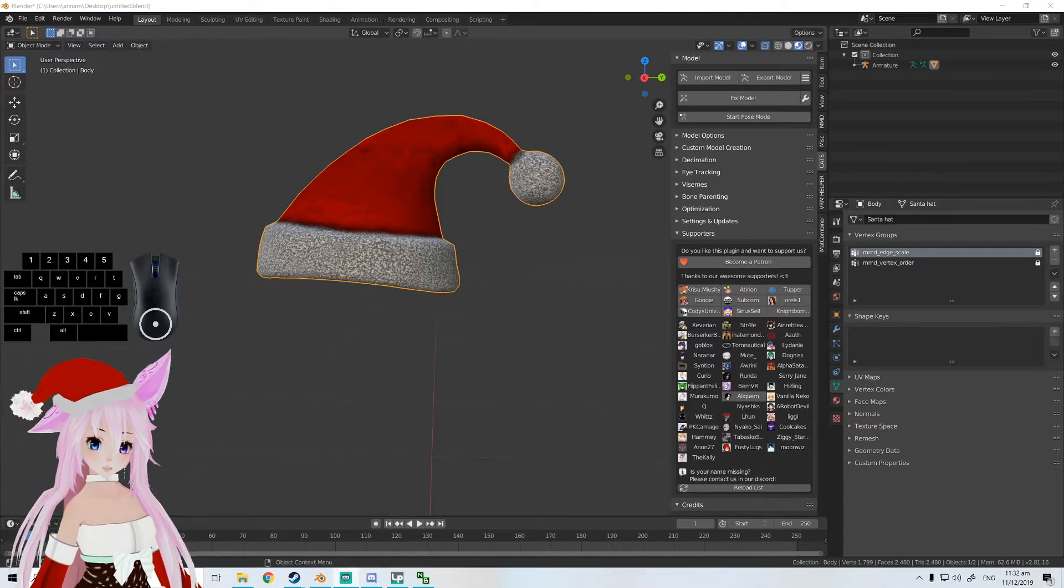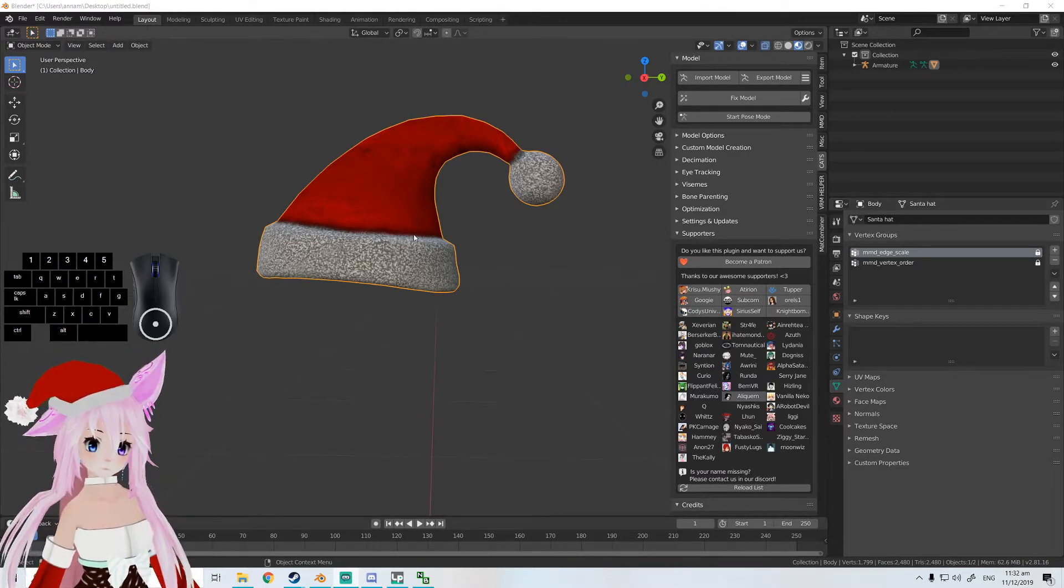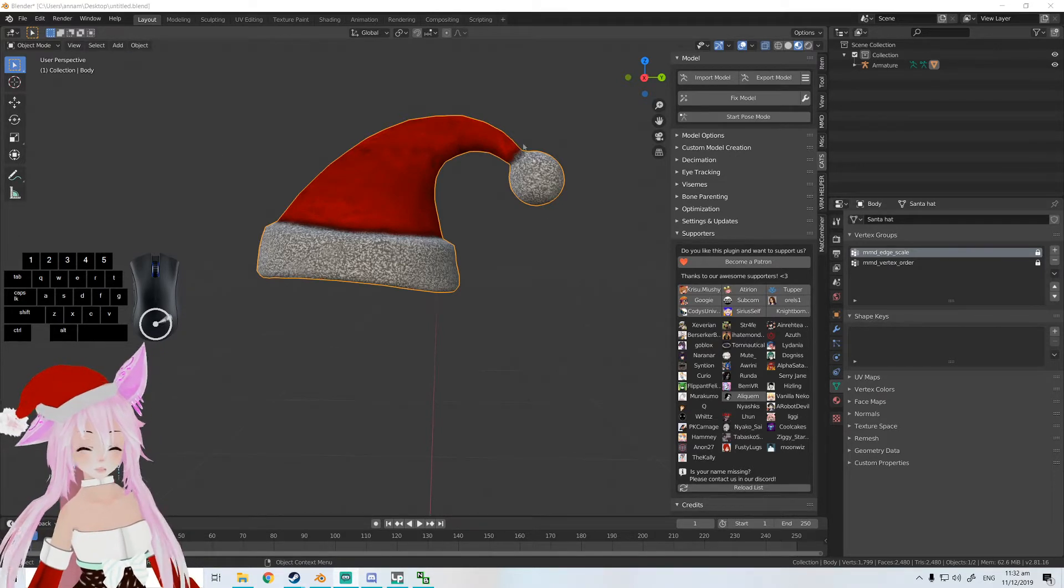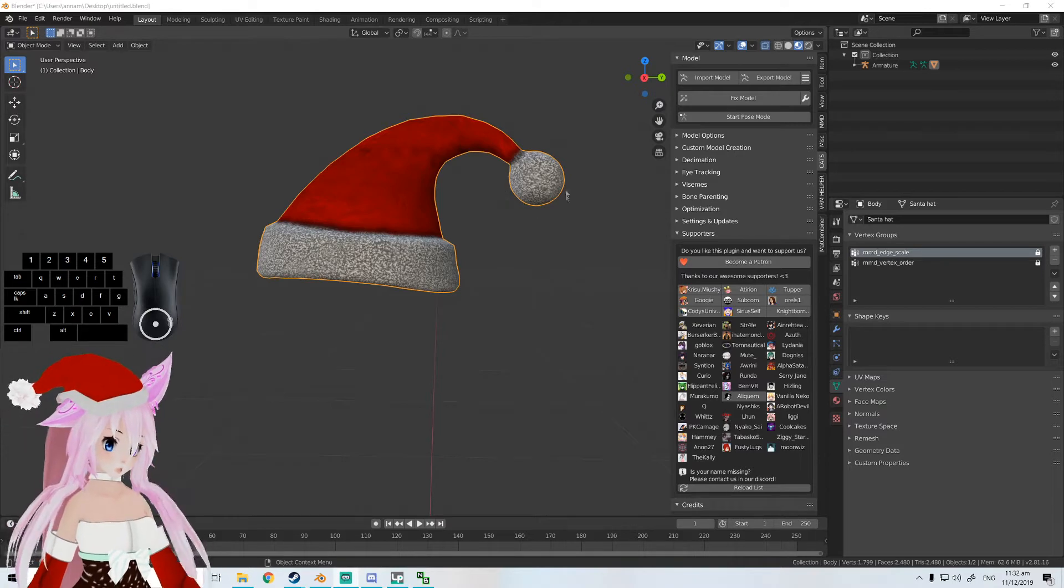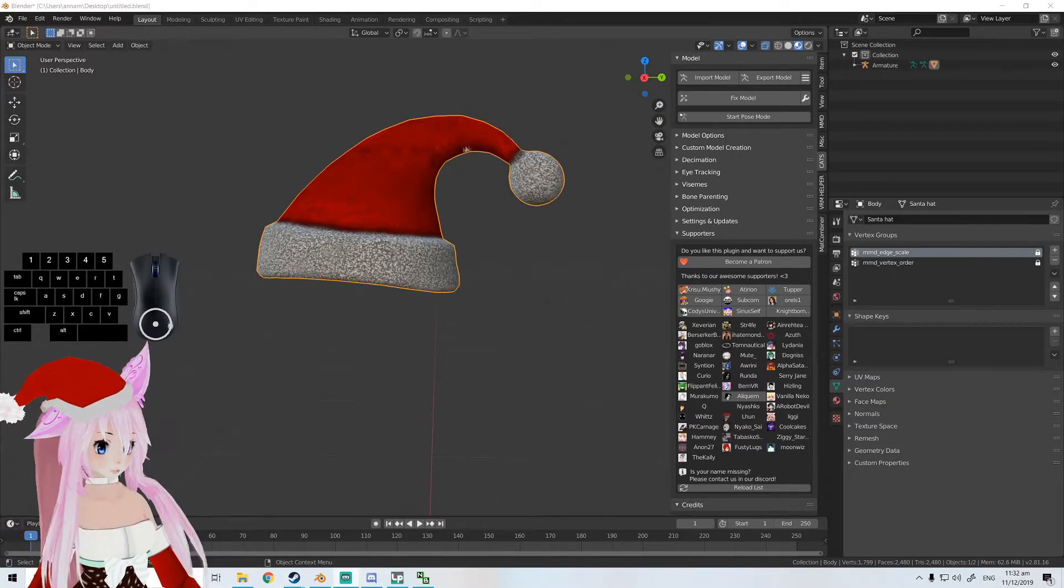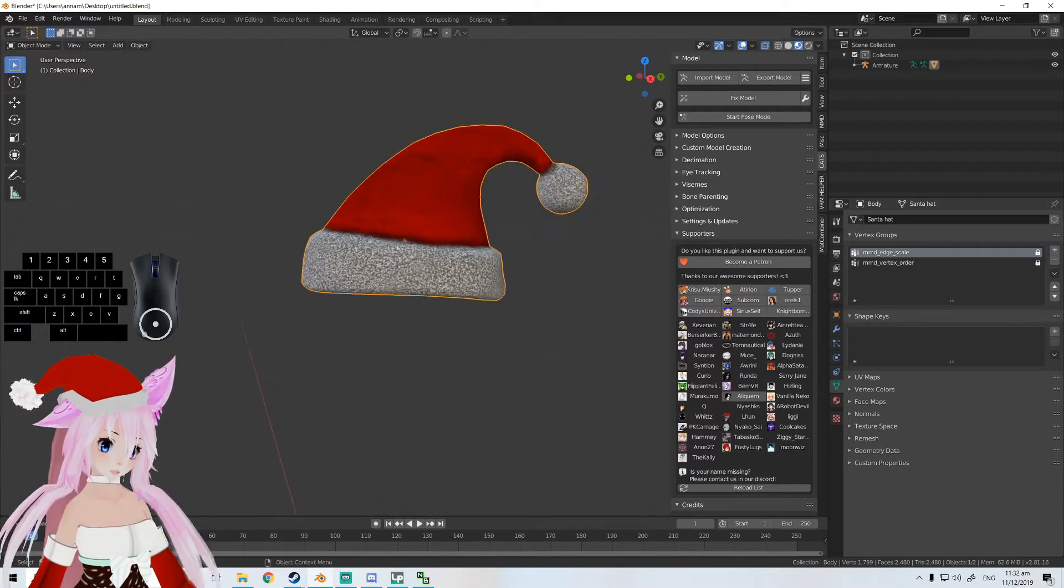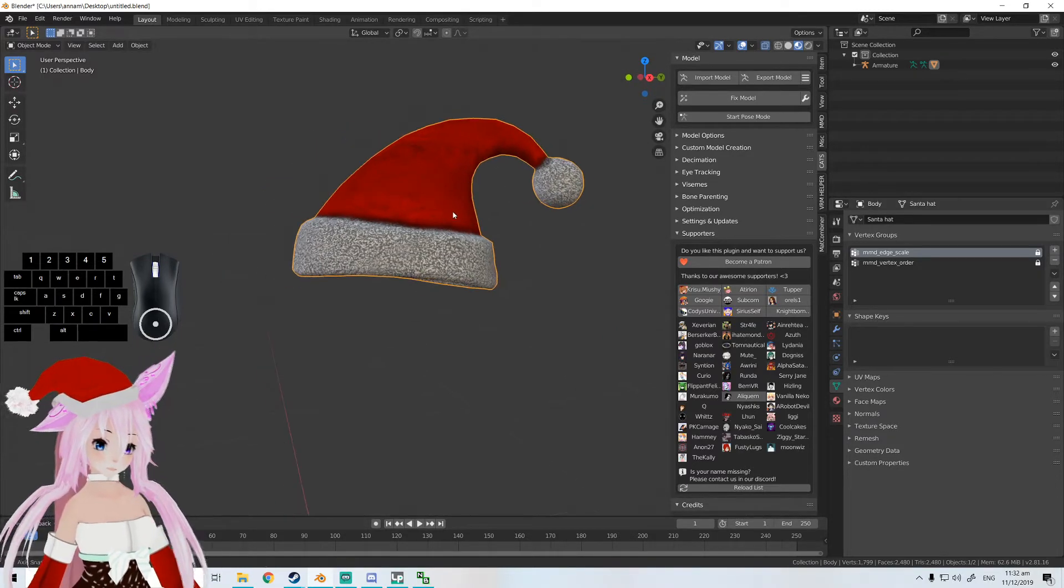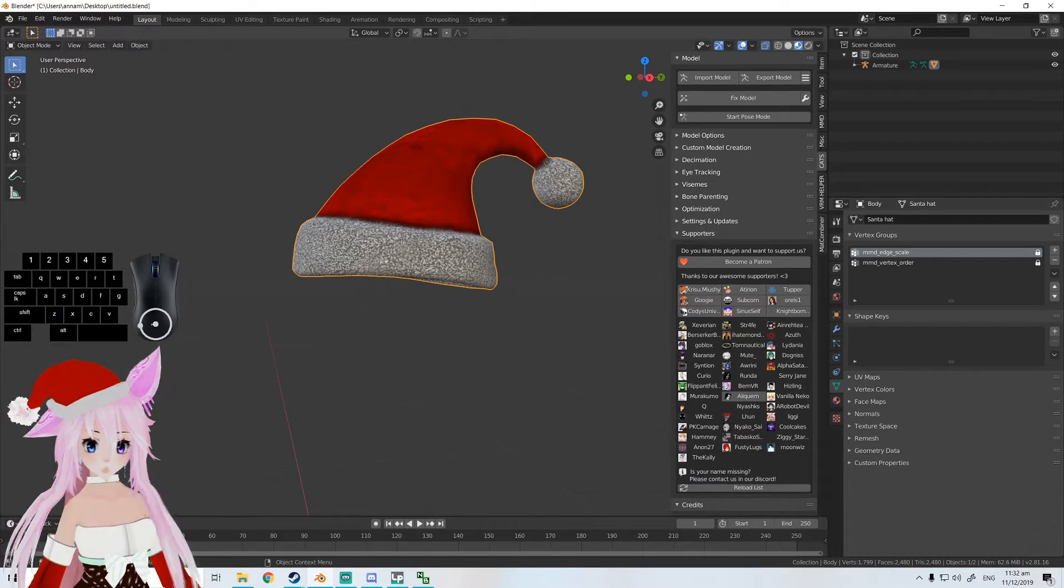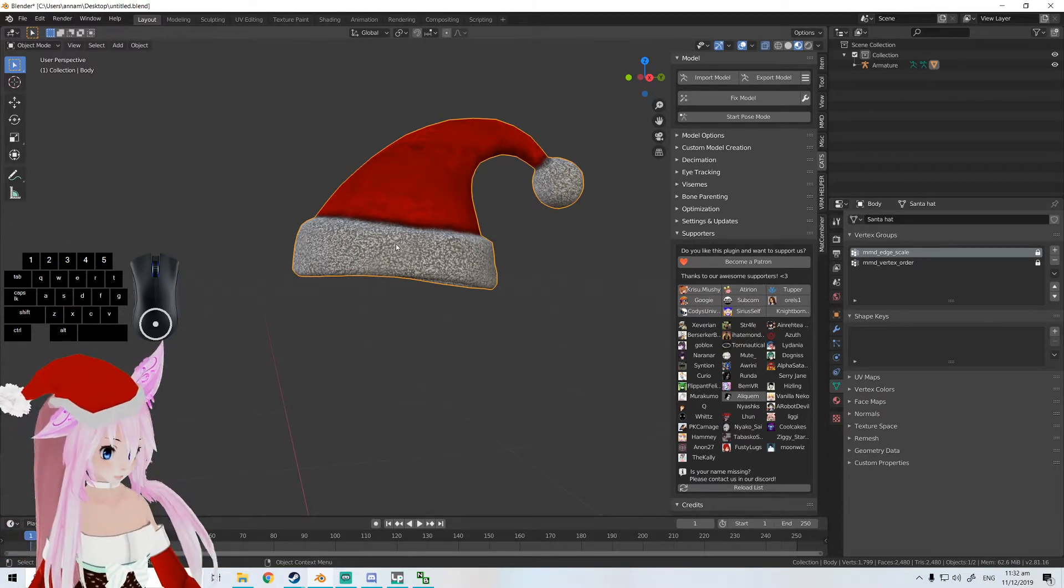All right, hello everybody. In this tutorial, we will be adding bones in this hat. You want this part to jiggle when it moves. Obviously, this is not going to move without any bones, and you won't be able to attach this to anything either without bones.